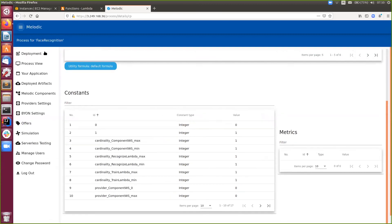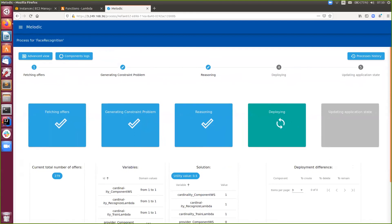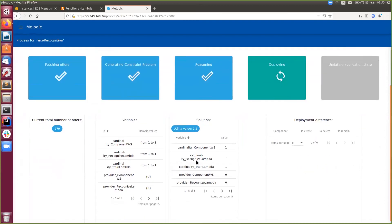Back to the process view. When the constraint problem is generated, it is time for reasoning. Melodic finds the best, most profitable solution for the problem defined by us. When reasoning is completed, we can observe information about the calculated solution: utility value and values for each variable. In this case, one instance cardinality for all components and provider for all of them from index zero - so the AWS provider.